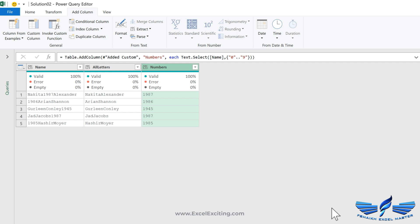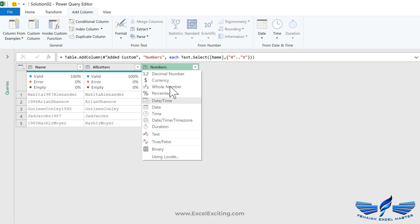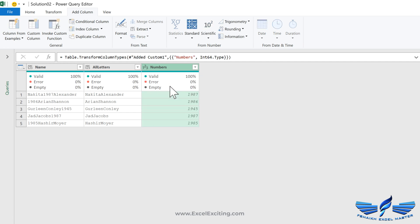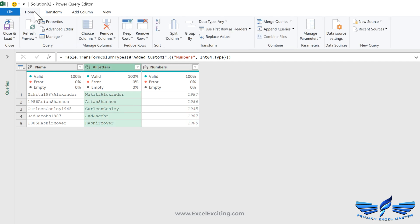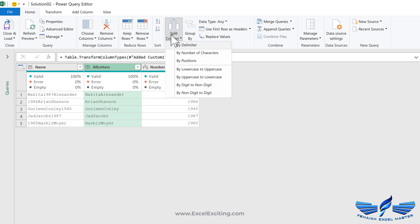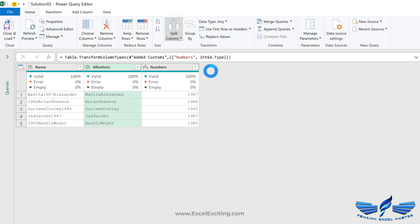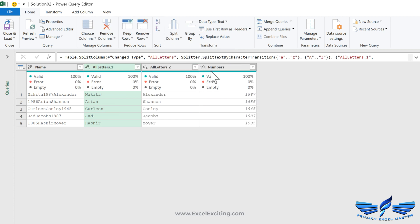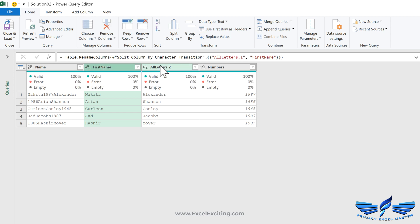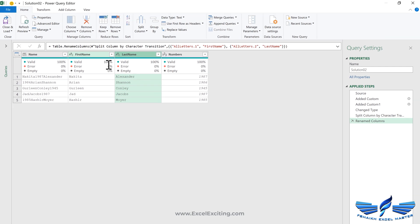We got these numbers. Let's change it to a whole number. Now we need to separate the first name and the last name, so we'll go to home, split columns. We have these great options, so I'll just select lower to uppercase and my job is done. We can rename our columns to first name and last name. Let's close and load.